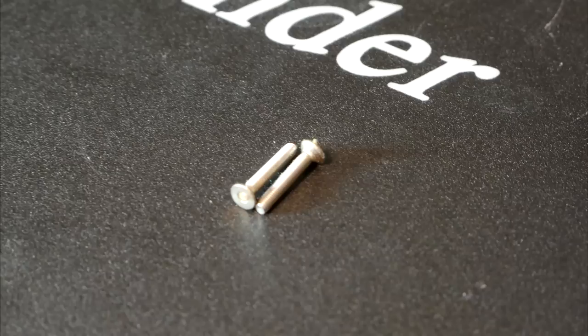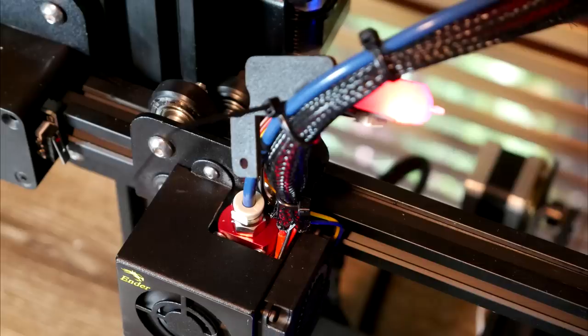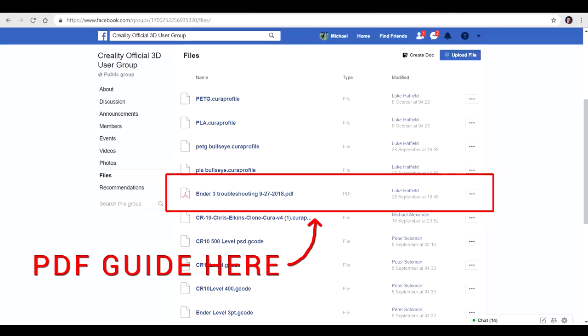Now everything is done. Keep those screws in case you need to do this again later on, and reinstall your fan cover, and in my case, cable tie your BLTouch out of the way. Now that should be time well spent in avoiding future issues. A reminder that a copy of that can be found in the files section of the official Creality 3D printing group.